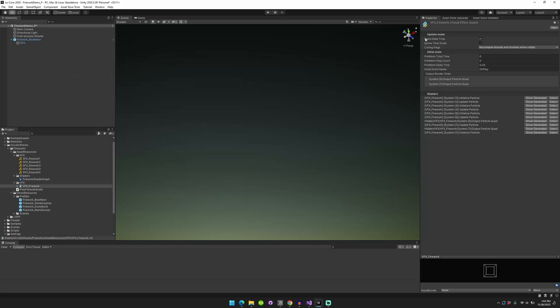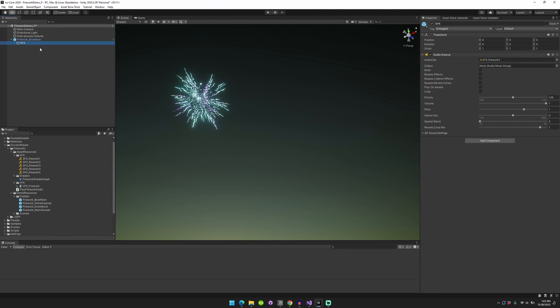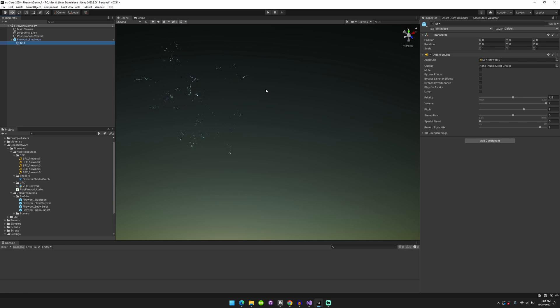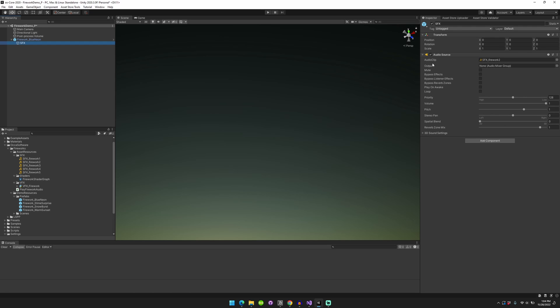So close all that up. And the last thing to know is that you will need some sort of audio source in your scene with an audio clip attached to it. So I went ahead and grabbed some, cut up some firework audio that I had and put that together in here.